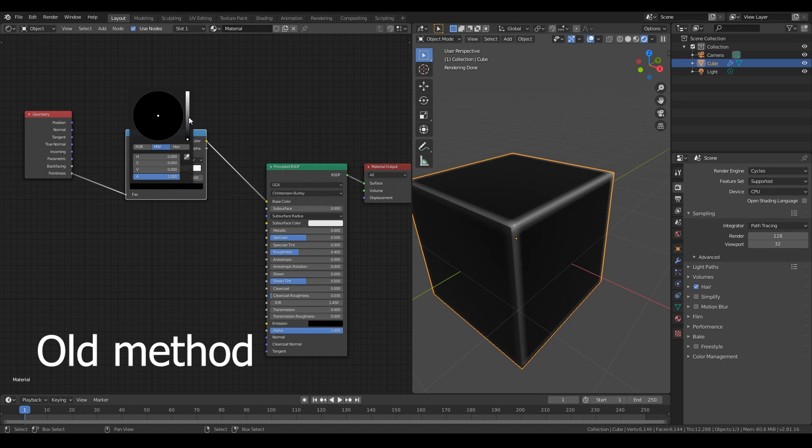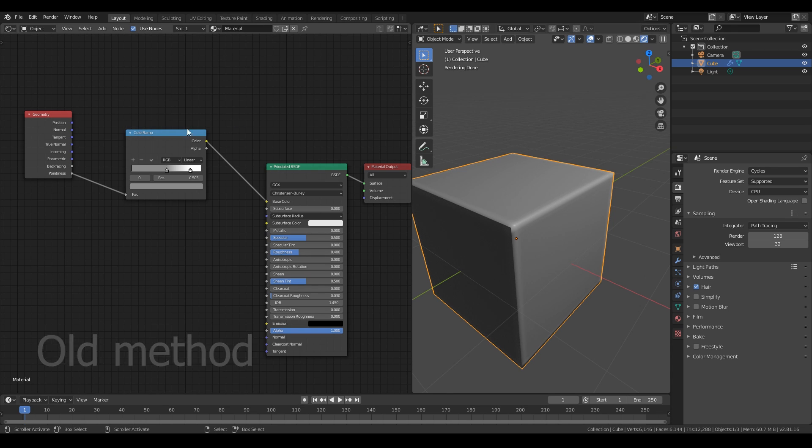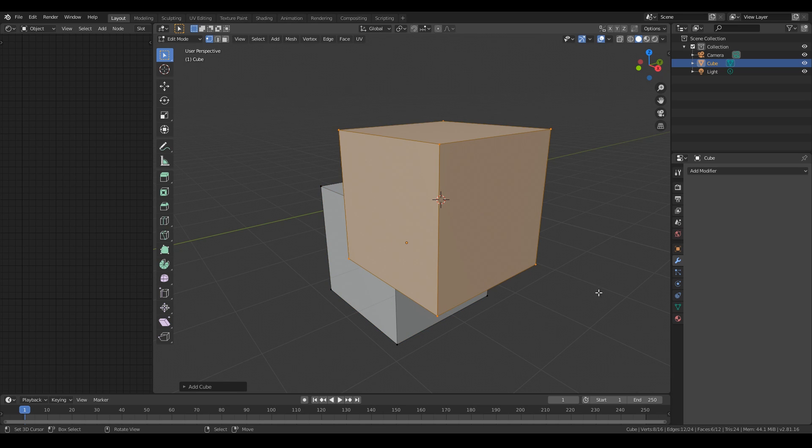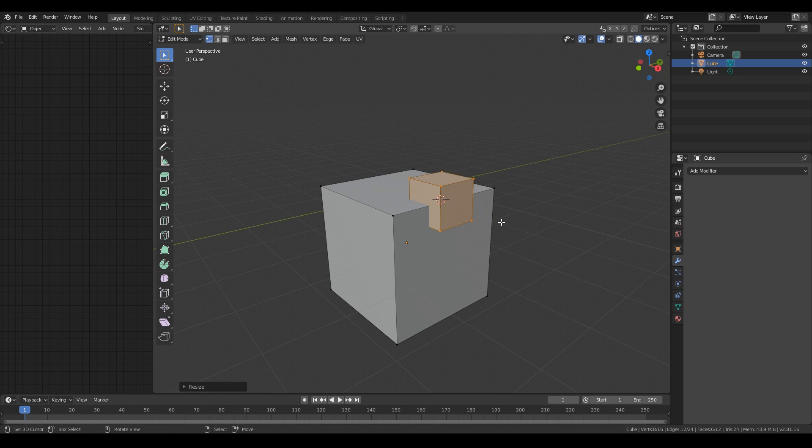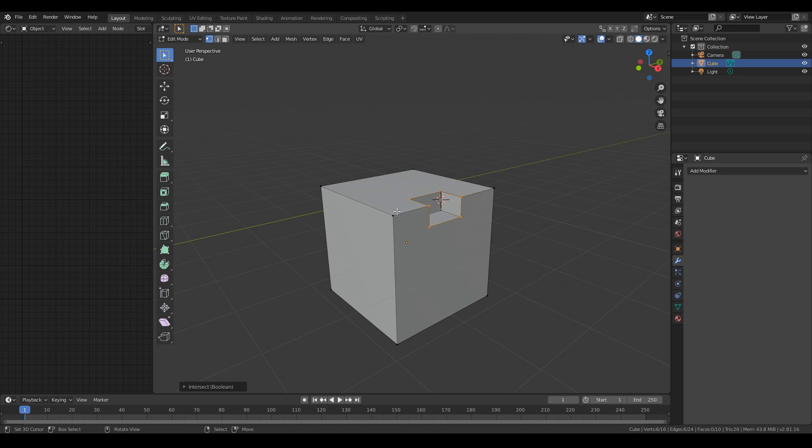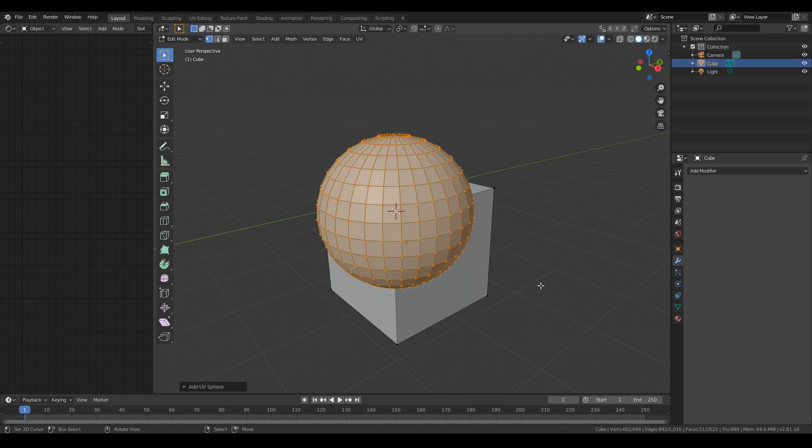But in fast concept modeling, we use a lot of booleans and don't want to clean them. It's hard surface modeling—you don't need ideal topology or bone animation, just put this in the engine and it looks good.